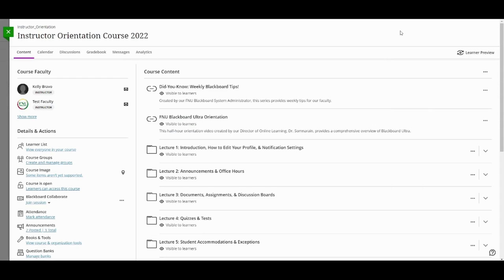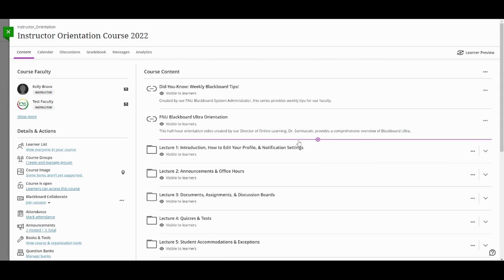Hello and welcome to Florida National University. In this video, we'll learn how to use SafeAssign to check for potential plagiarism in student submissions, in both tests and assignments.